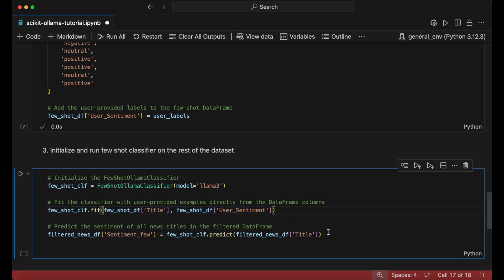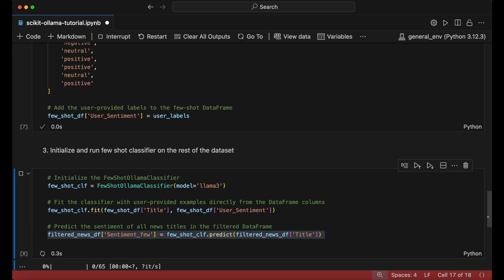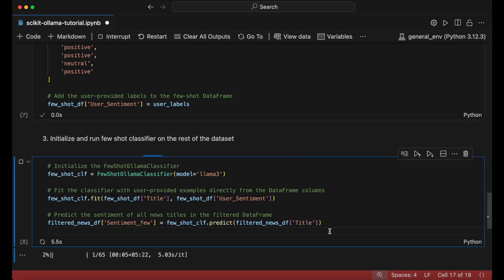And after the model is trained, we will run the predict function on our full filtered_news_df dataframe and save the prediction as a column called sentiment_few.